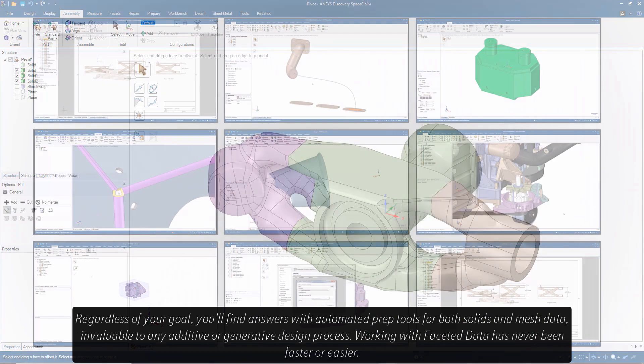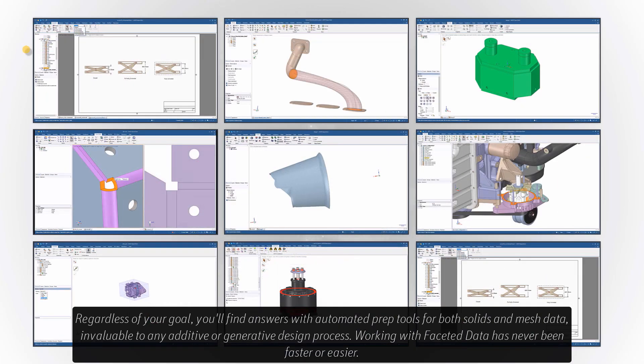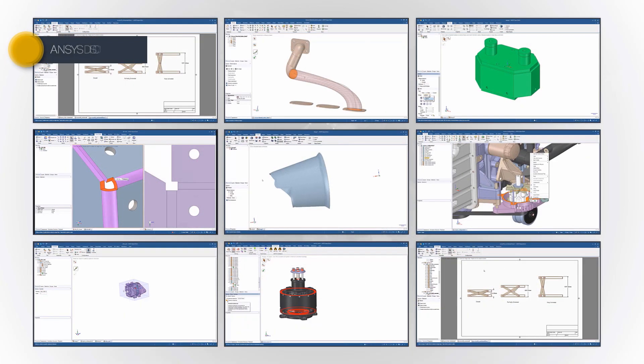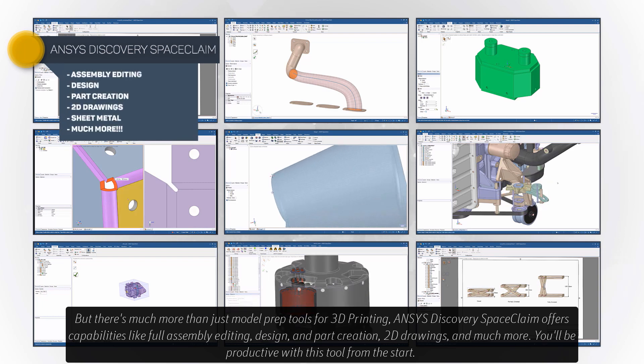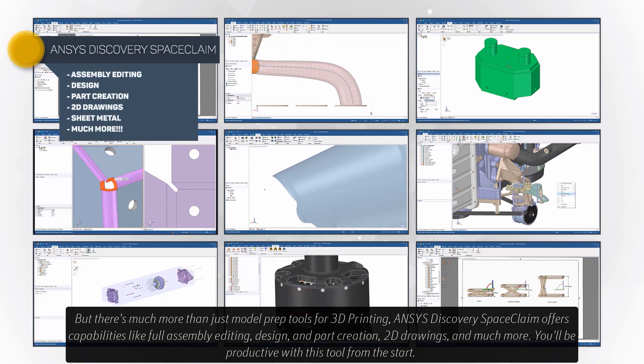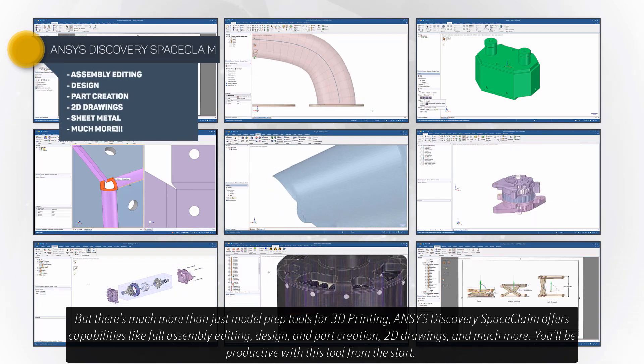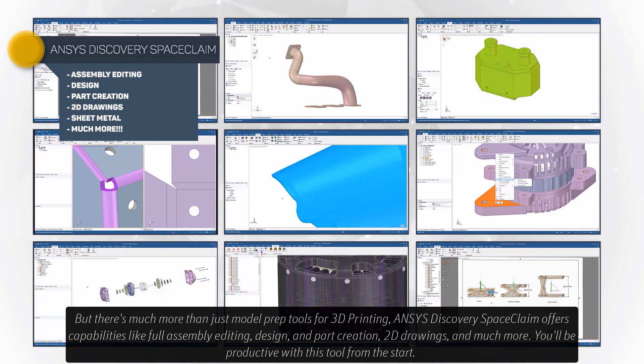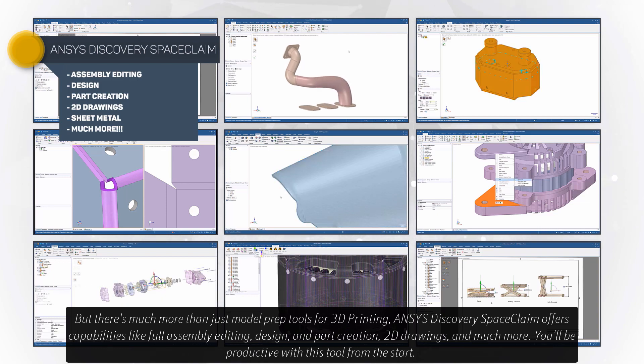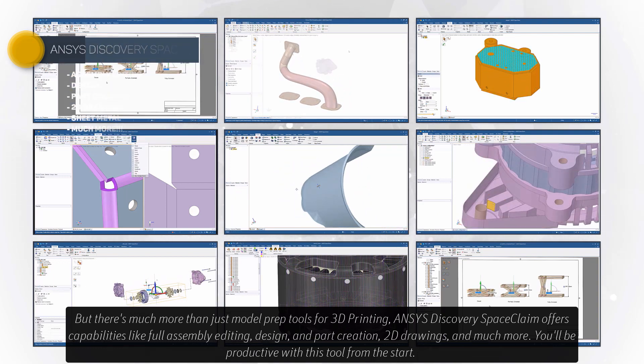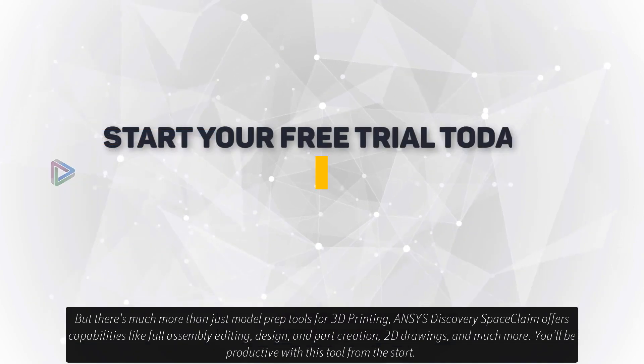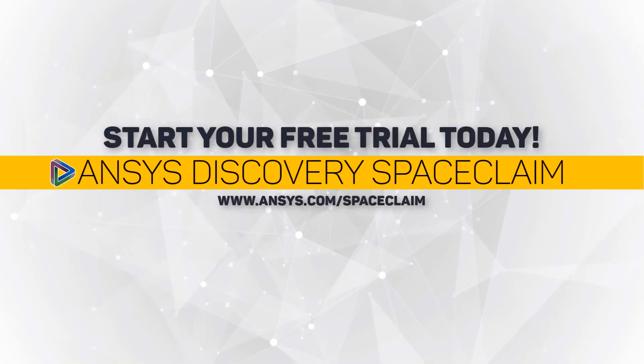Working with faceted data has never been faster or easier, but there's much more than just model prep tools for 3D printing. ANSYS Discovery Space Claim offers capabilities like full assembly editing, design and part creation, 2D drawings, and much more. You will be productive with this tool from the start.